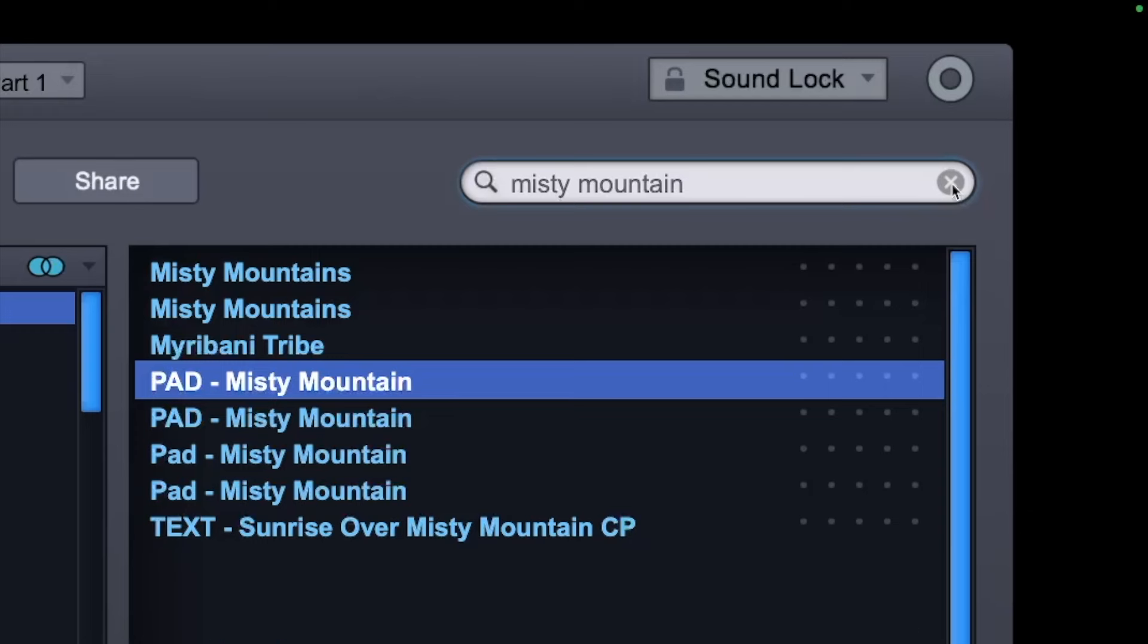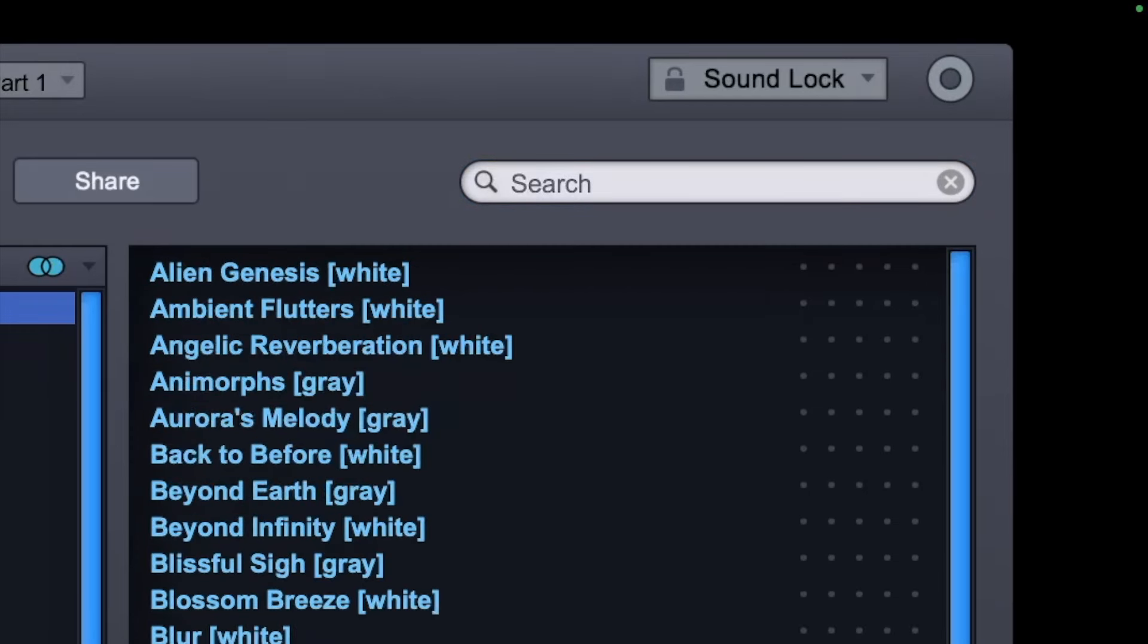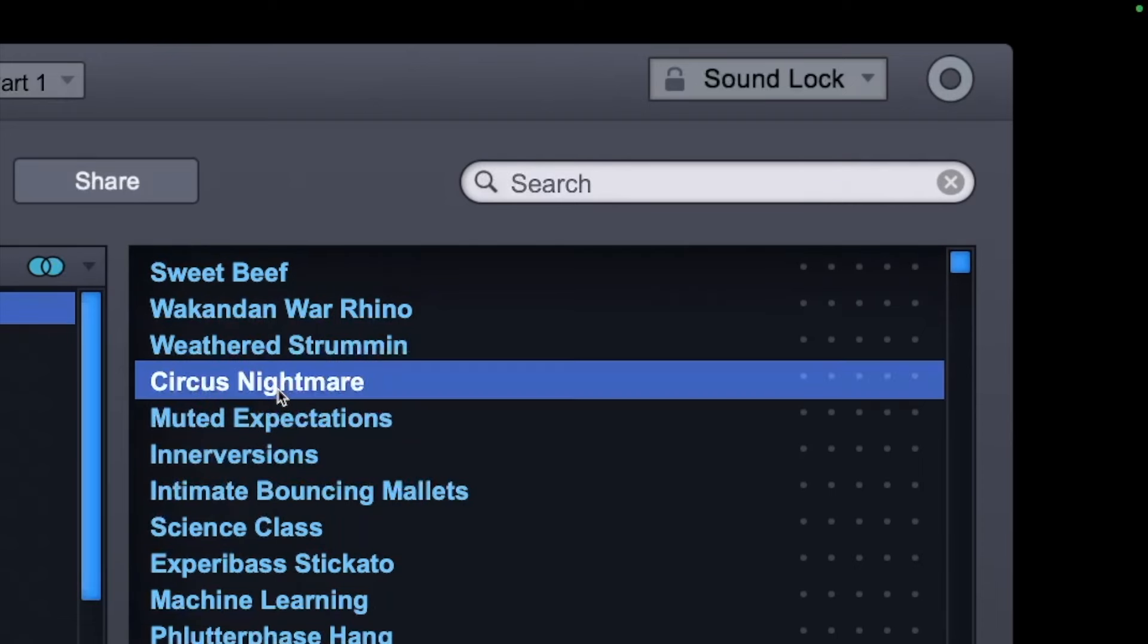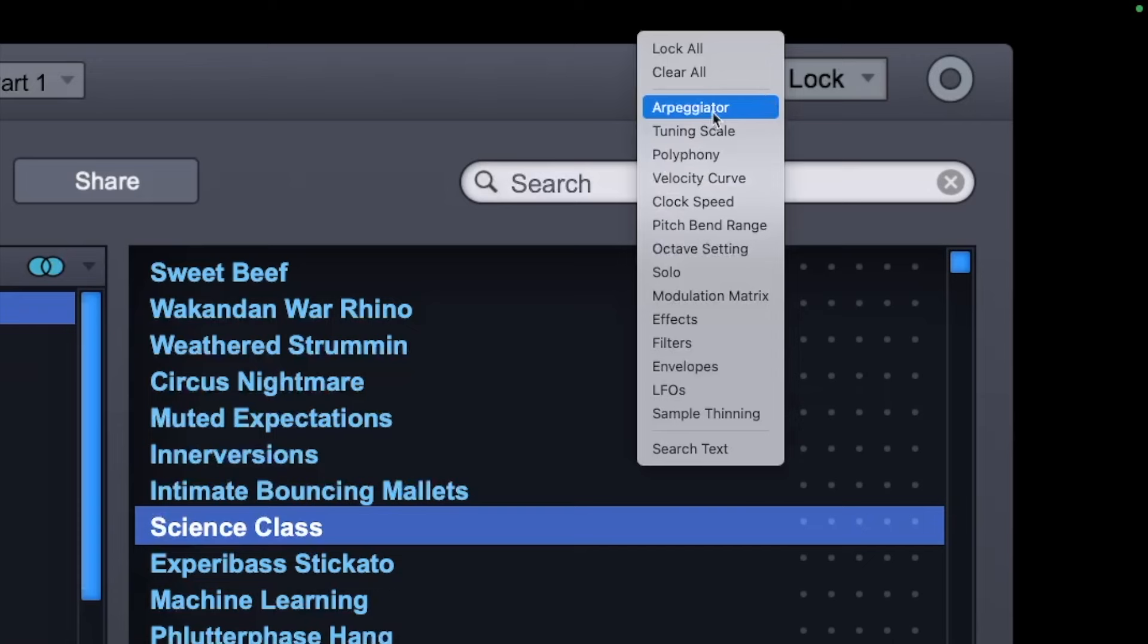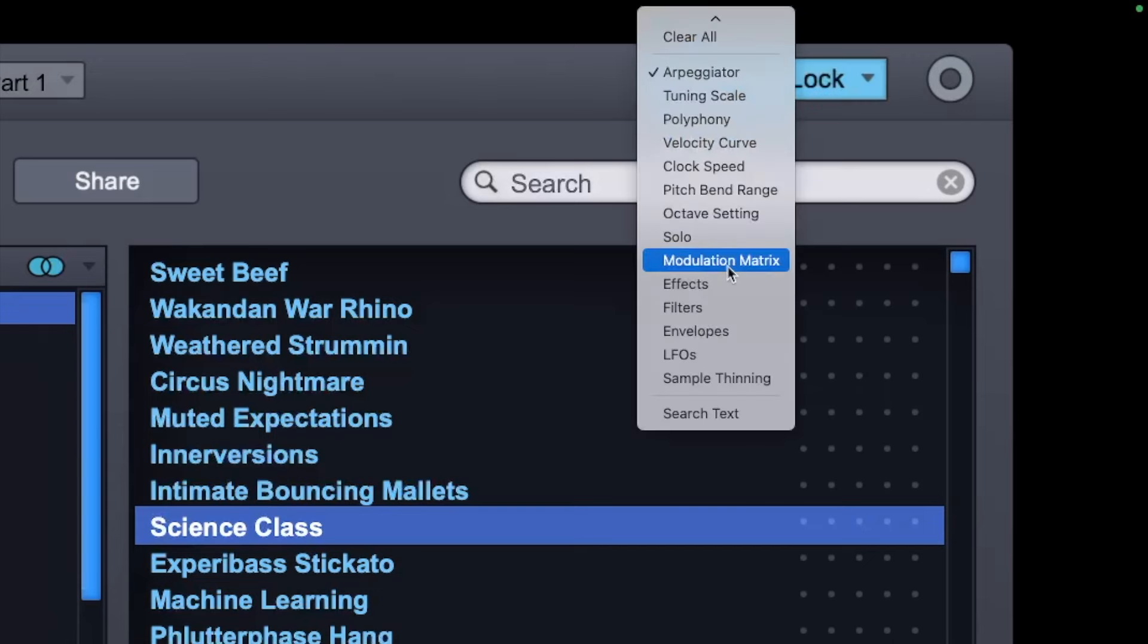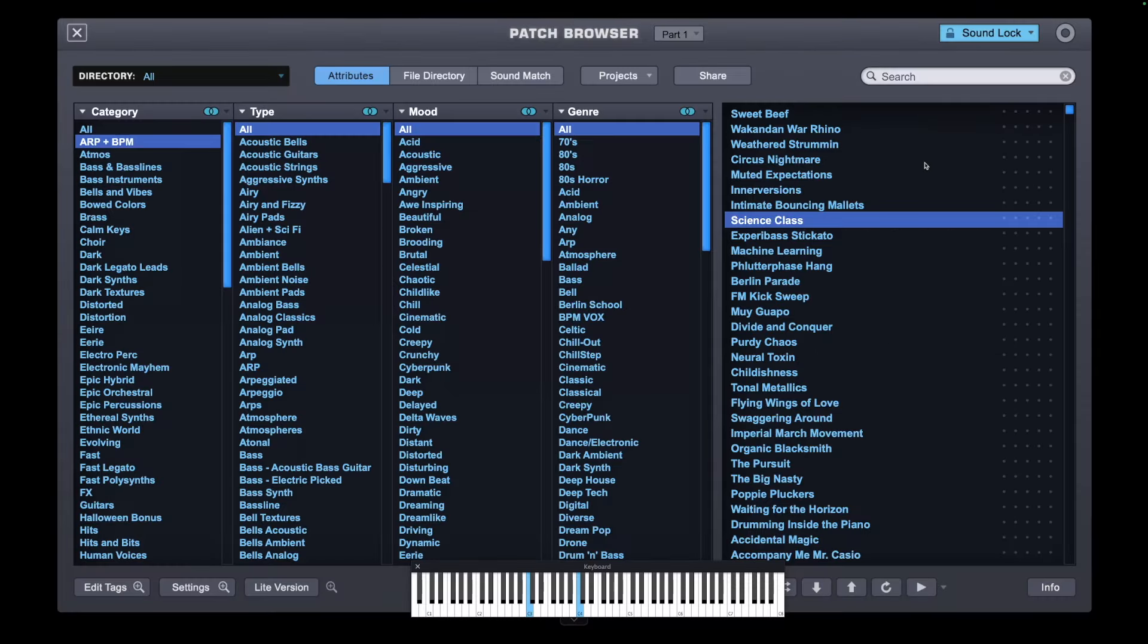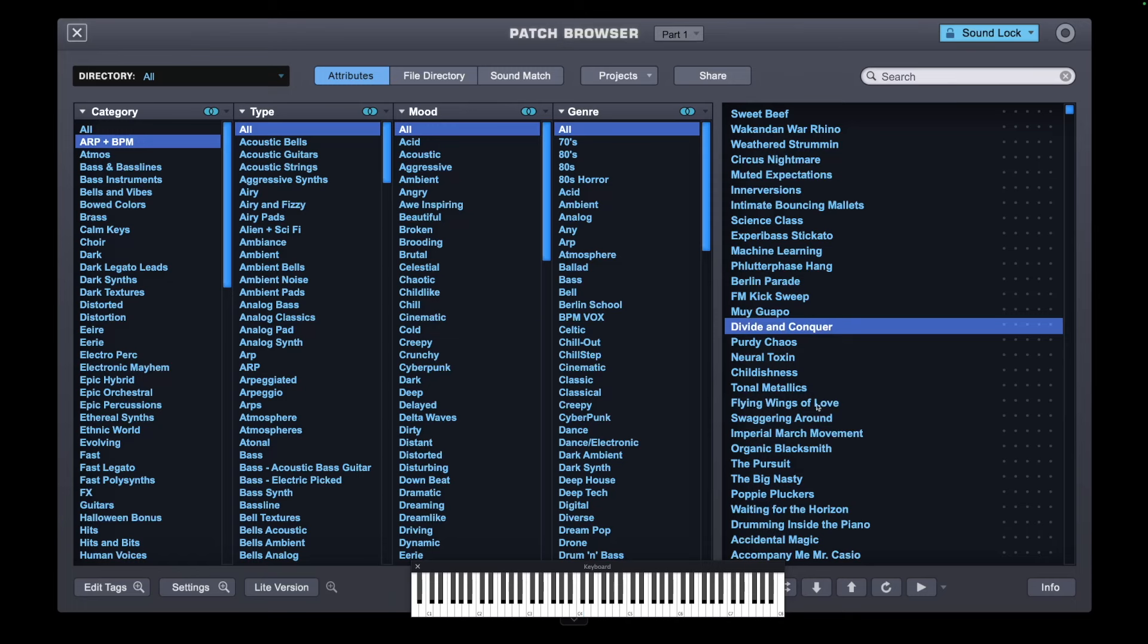You can do this with the arpeggiator. So if I just stop that and go ARP and BPM, I'll just take any one. Let's try Science Class. That's better, we'll go with Science Class. And I'll lock the arpeggiator, and to make sure I'll lock the modulation matrix as well. Now, what I want to do is I'll apply it to Flying Wings of Love. Let's go for Divide and Conquer. Let's try on Accidental Magic.